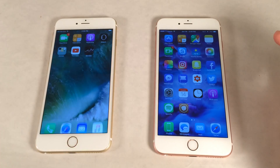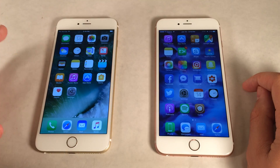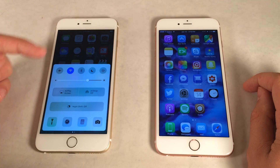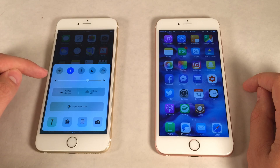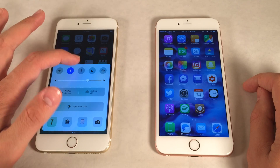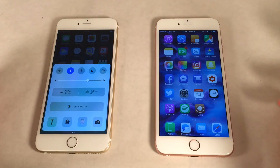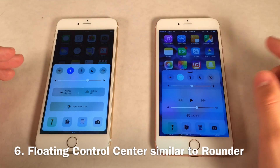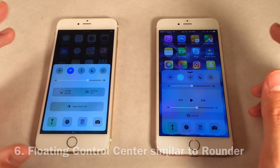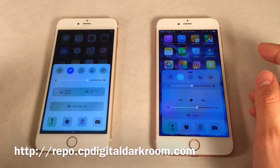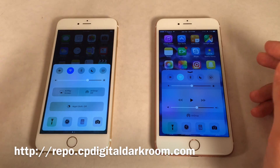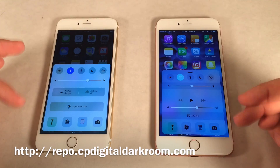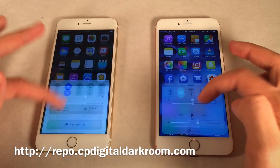Apple added a new floating effect to control center in iOS 10 — the control center actually floats in midair with space between it and the bezel of the device. There are Cydia tweaks that allow you to do this; one of them is Rounder from CP Digital Darkroom's beta repo. The repo link will be in the description. As you can see, pretty much the same effect is now present in iOS 10.